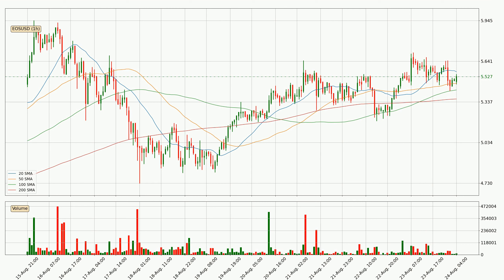Breaking either way signals a possible further move to the corresponding direction. The current price is above the 200 SMA, which is perceived as a strong support. Nevertheless, if there were to be a decisive downward dip, it will signal a possible big move down.